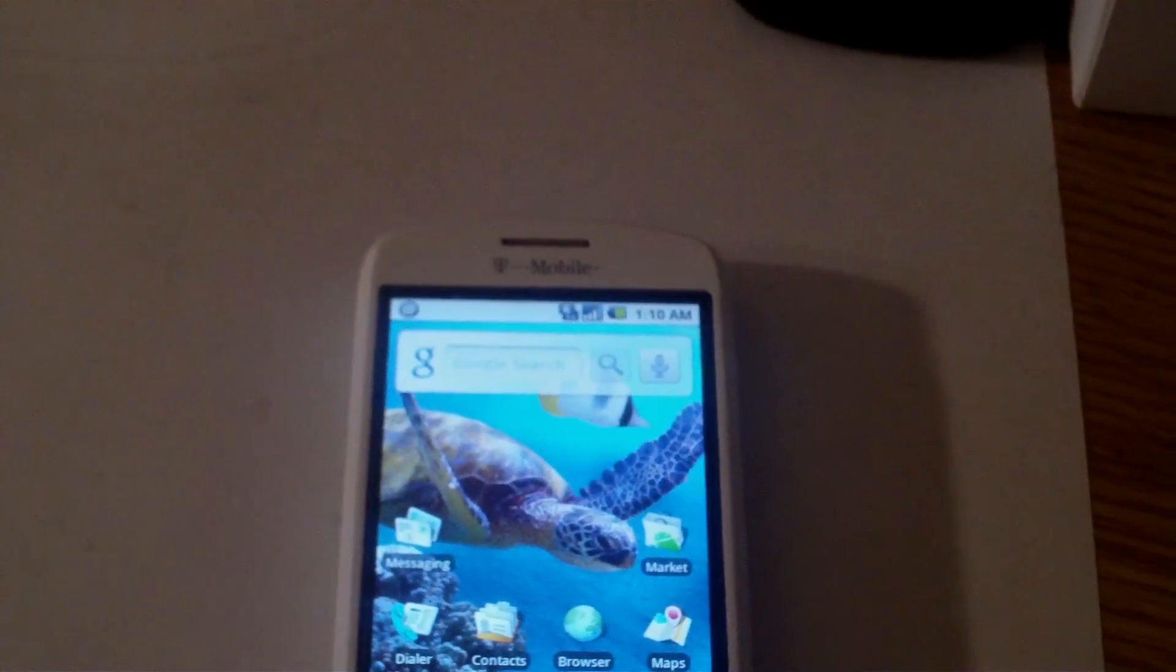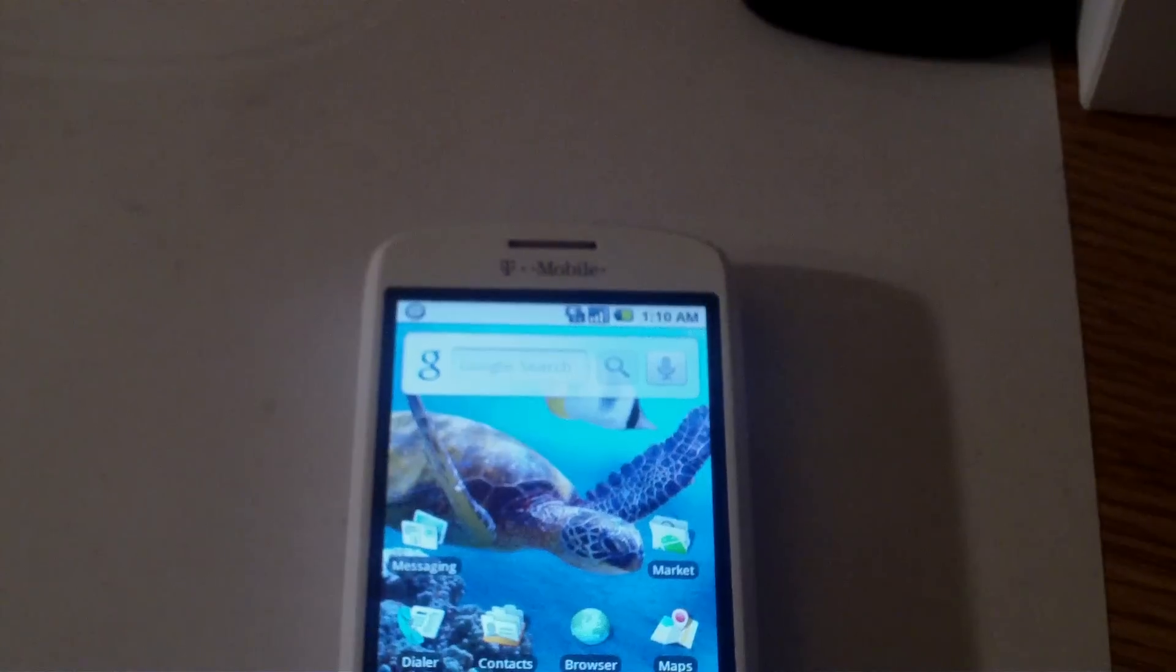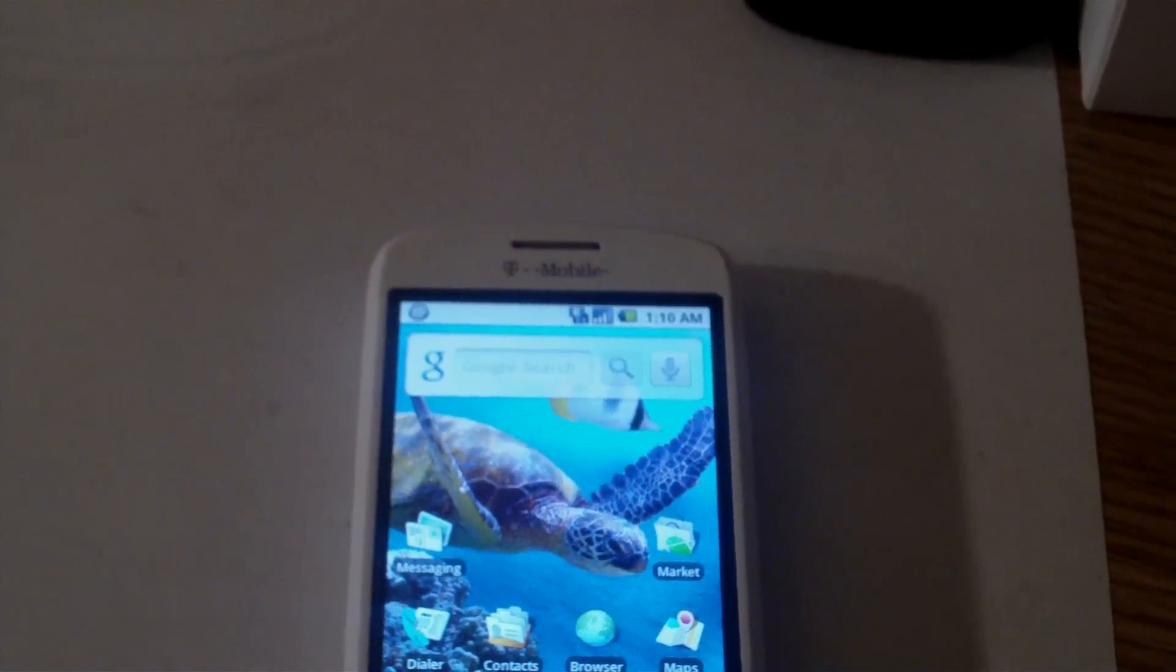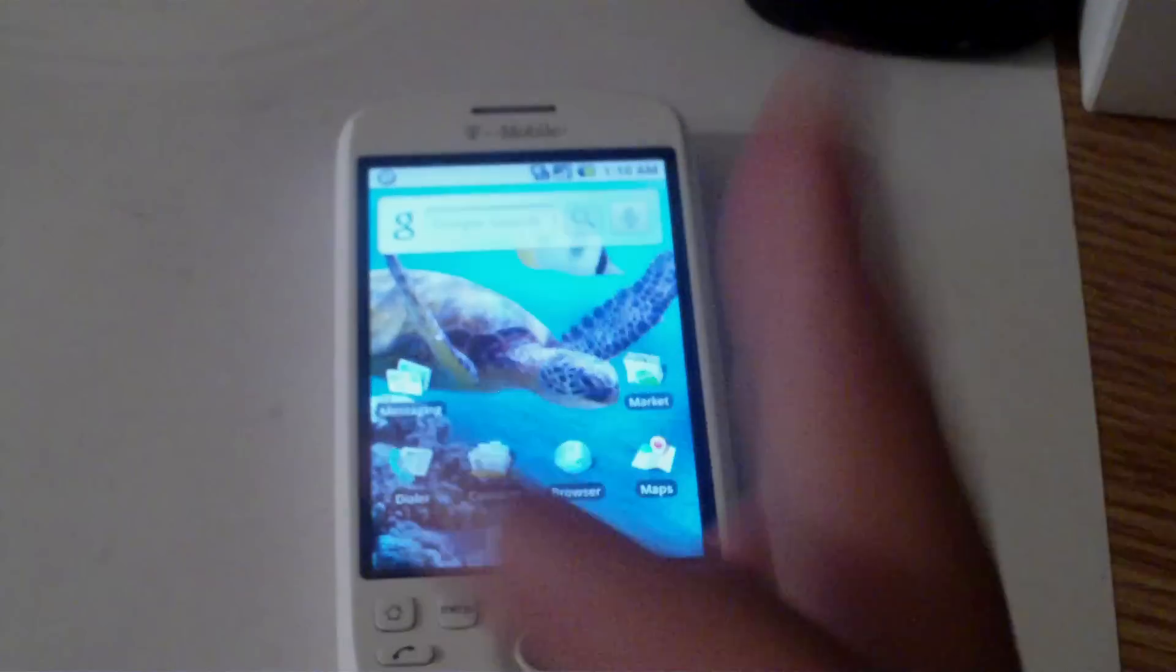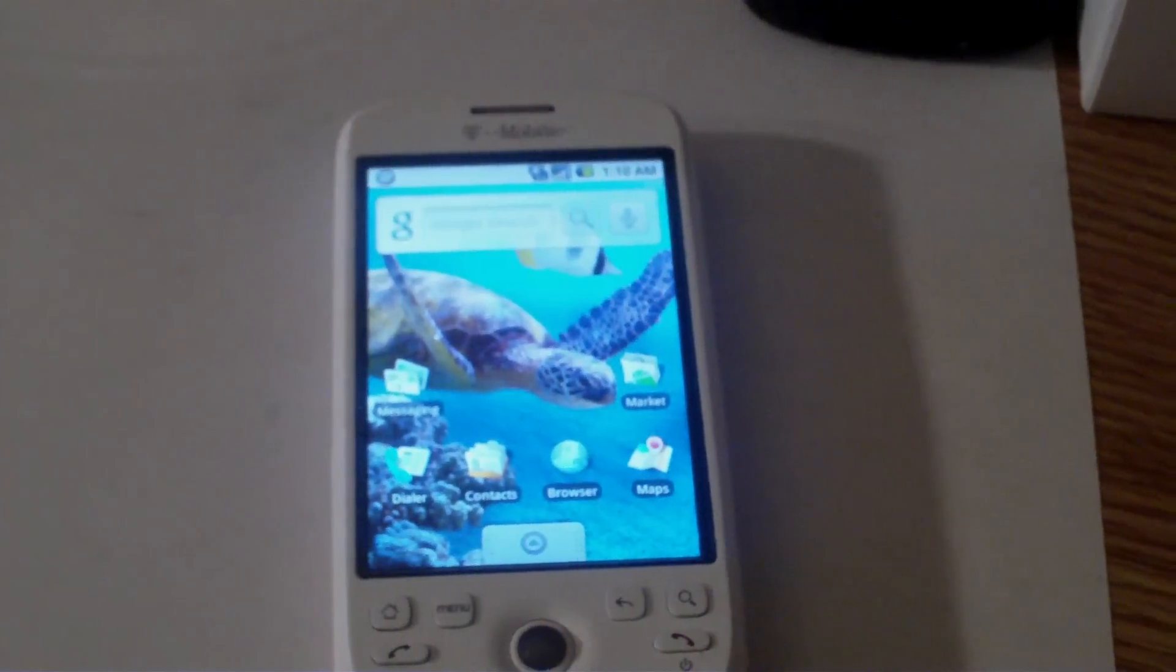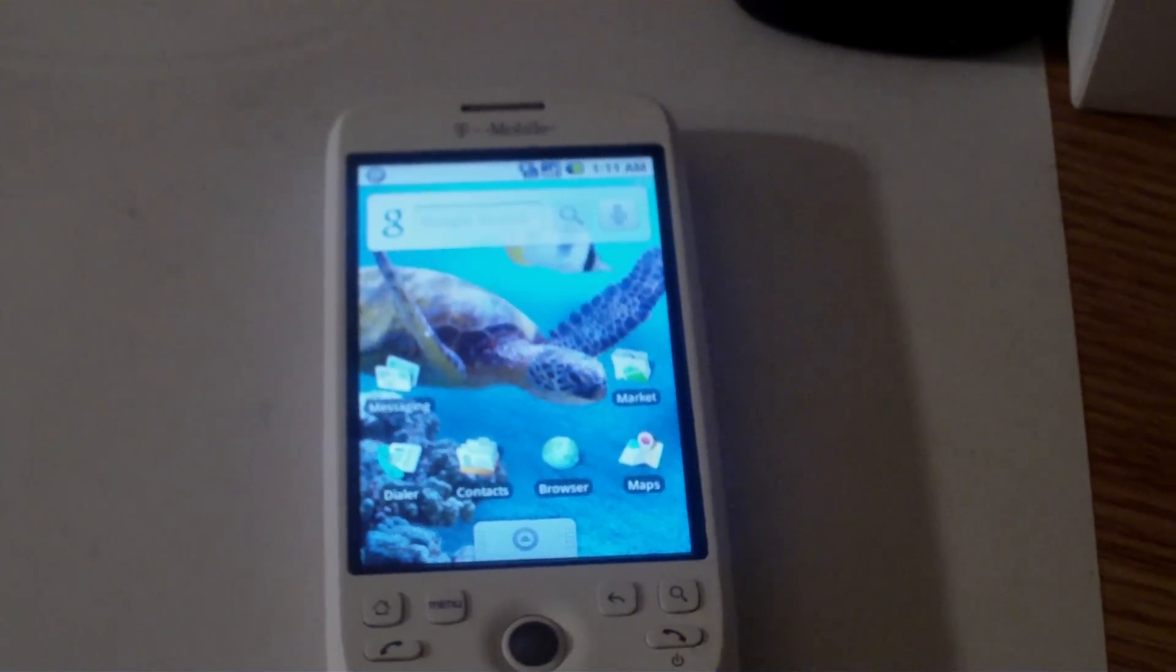Hey guys, JP with the Droid Sector, and today I'm going to be showing you guys how to root your T-Mobile MyTouch 3G, the one without the headphone jack, and install a custom ROM on it, like Sense UI or 2.1.